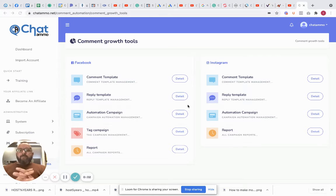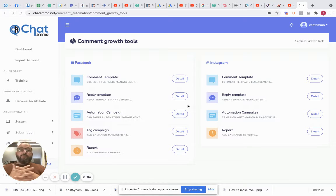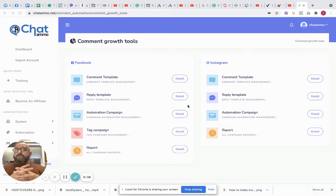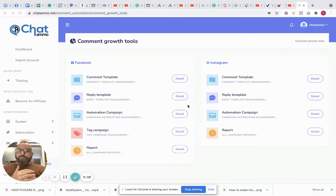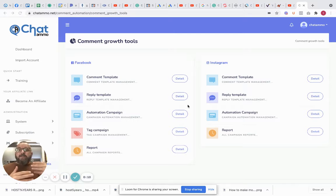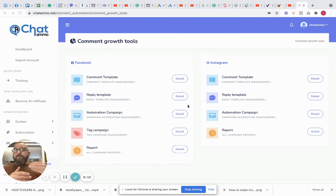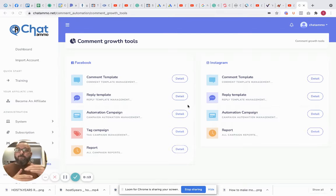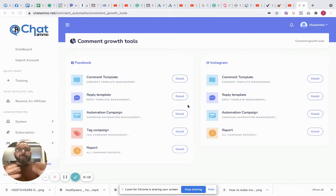Right, so a little bit of a feature that we have that not a lot of chatbots have is your comment growth tools. Now a lot of different chatbots have a comment reply, so when somebody comments on one of your posts, the chatbot will go and send them a reply.